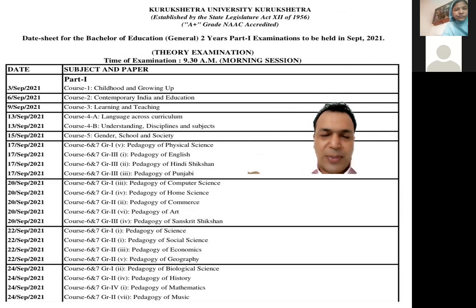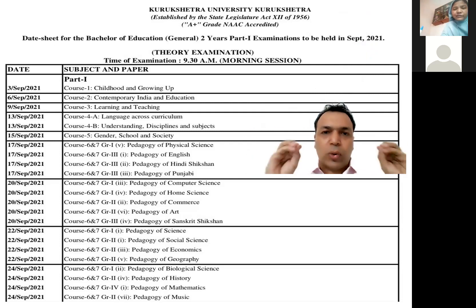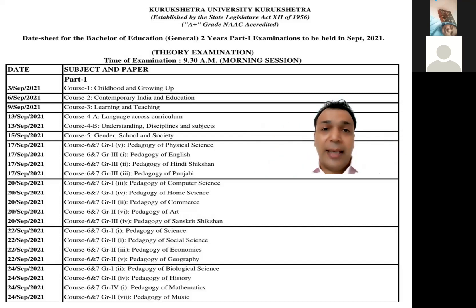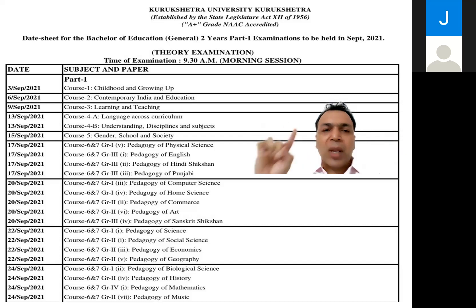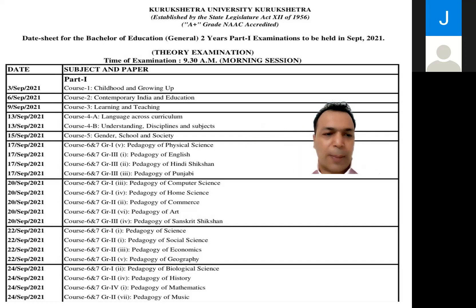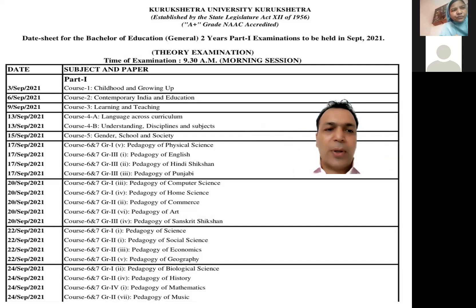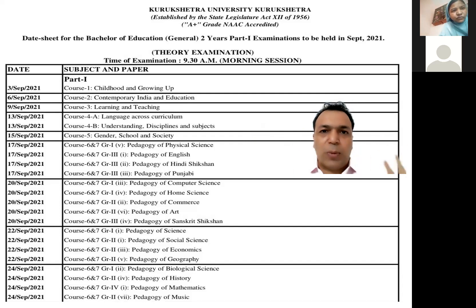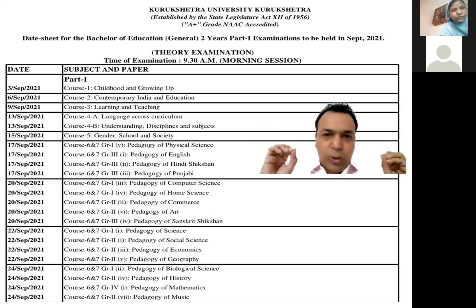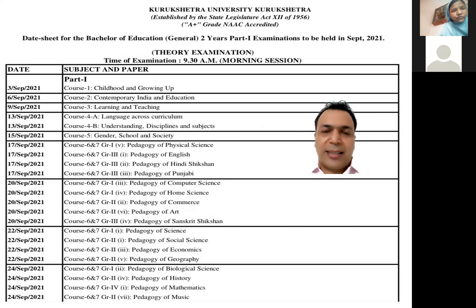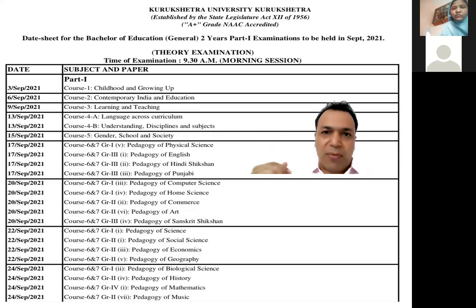You have two teaching subjects, and when combined, the total papers would be eight. Remember that the fourth A and fourth B paper will be on the same day — 13th September. For fourth A and fourth B, the time allowed is one and a half hours each.